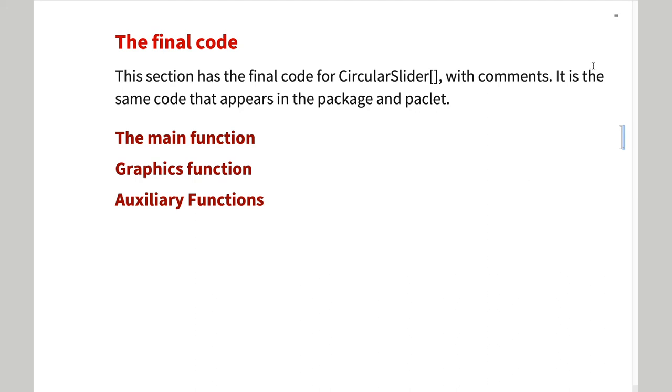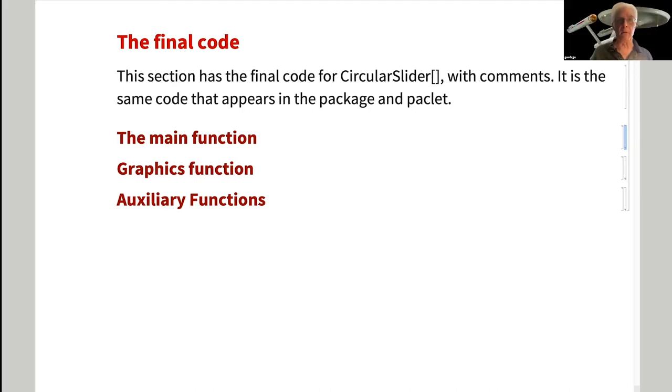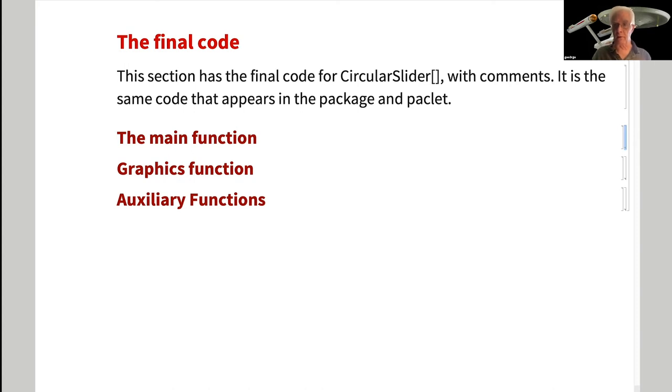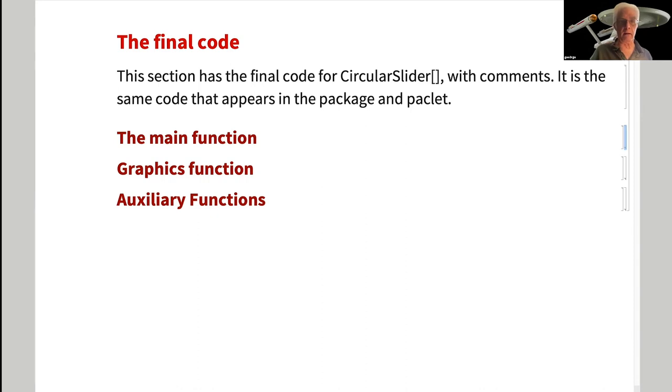Thank you. If there are any questions, you can type them into the Zoom chat or the other chat. I'm looking at both of them now. And if we need to, we can share my screen and look at the code, but I think that's pretty much straightforward.